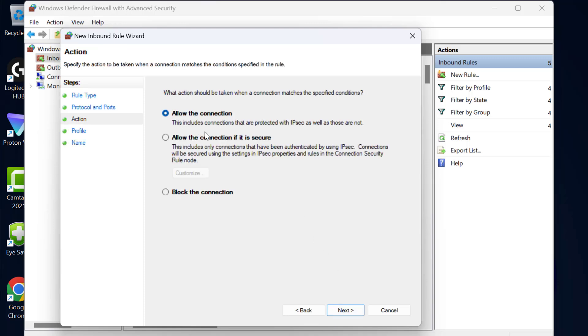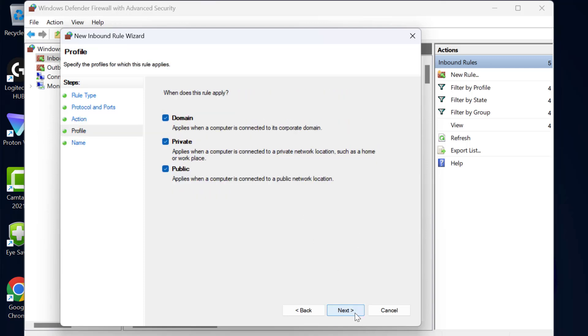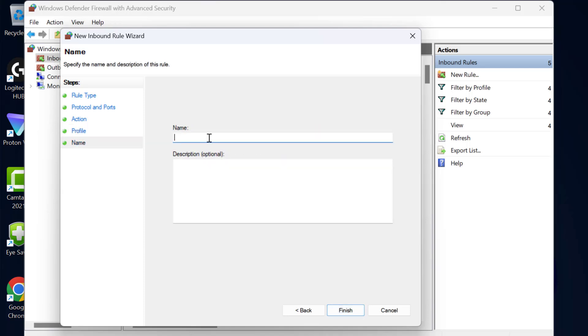After pasting it select next. Select allow the connection and select next. Select next and type here Apex Legends.